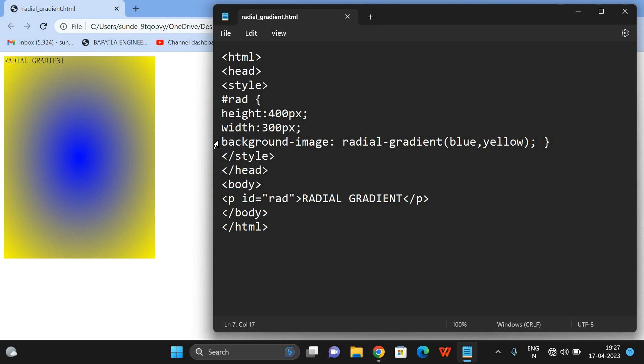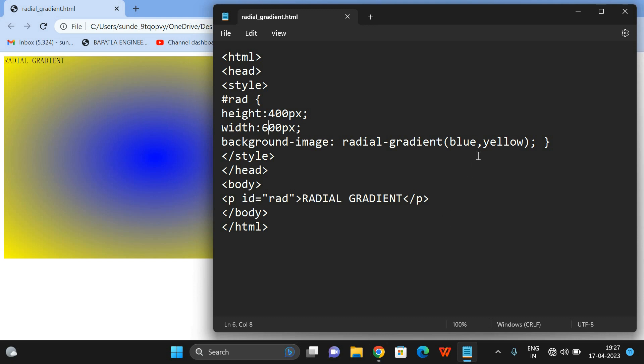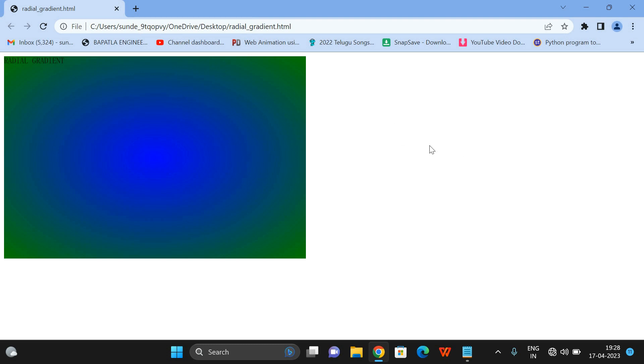Because these gradients are colors, we need to use background-image to view them. You can observe the Radial Gradient. We will adjust the width to 600. You can observe it is circular. Let's change the colors to blue and green. By default, it is an ellipse — you can observe that the X radius and Y radius are different.